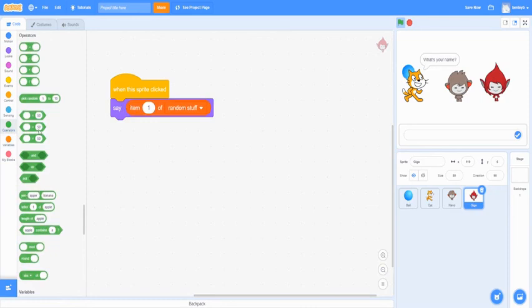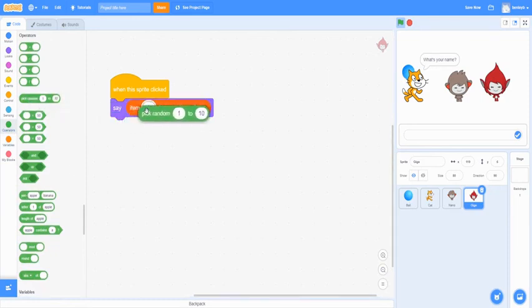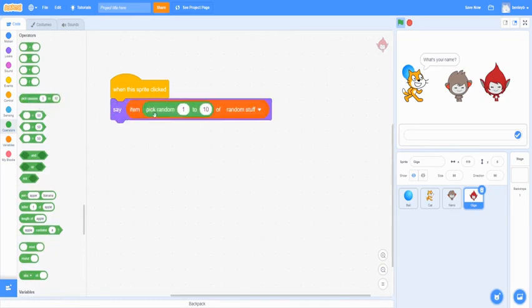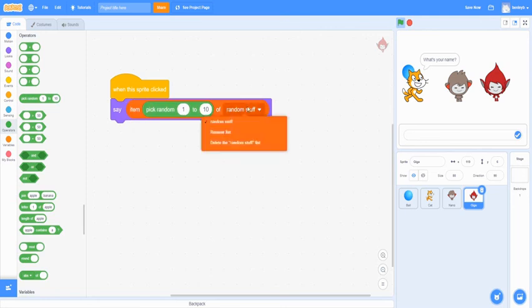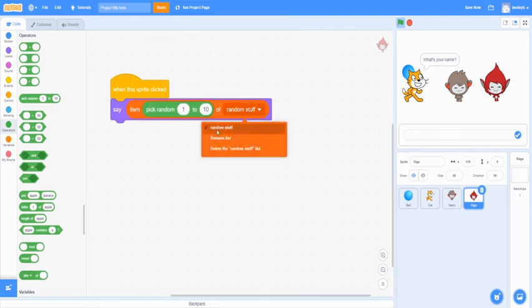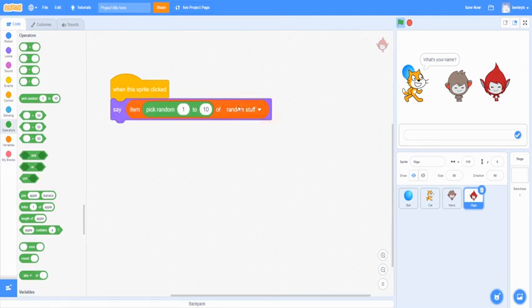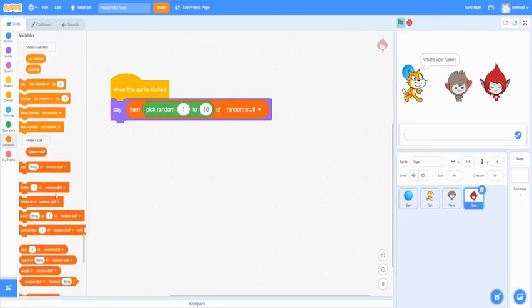And then we're going to add a pick random. So it picks out of the random stuff. And it's already selected random stuff here. You might have other lists. But you just click on random stuff. And then in this little tent spot, we're going to add a length of random stuff.